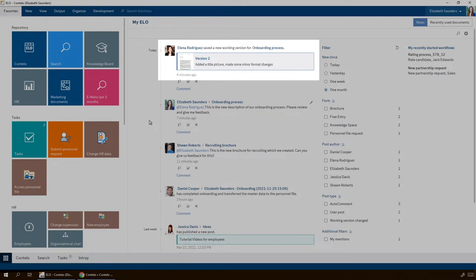This post informs us that Elena Rodriguez has created a new version of a document. Why do we see this entry? Because we originally created the document. Every time someone makes changes to this document, we will be informed.